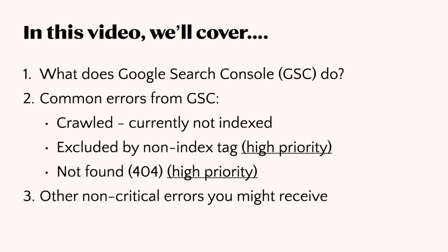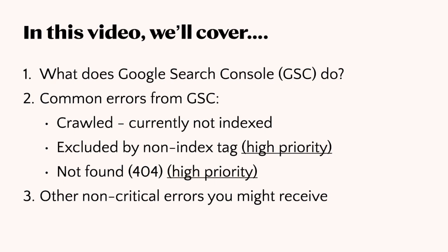First, we'll explain what Google Search Console actually does, then we'll go through some of the most common errors like crawled currently not indexed, and then two high priority or critical errors that you need to fix, such as excluded by no-index tag and the 404 not found. We'll go through in detail how to correct these, and lastly, we'll highlight some of the non-critical errors that might come up.